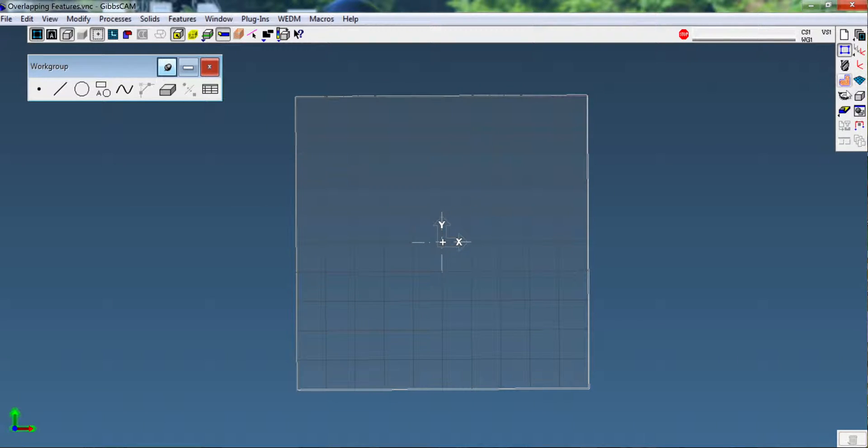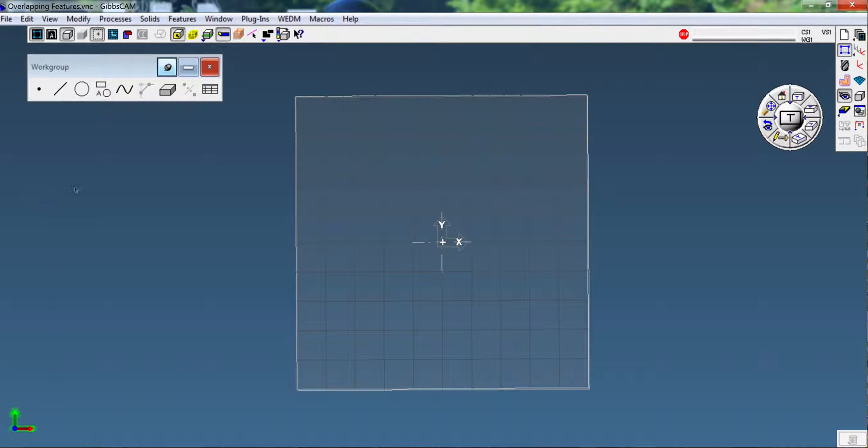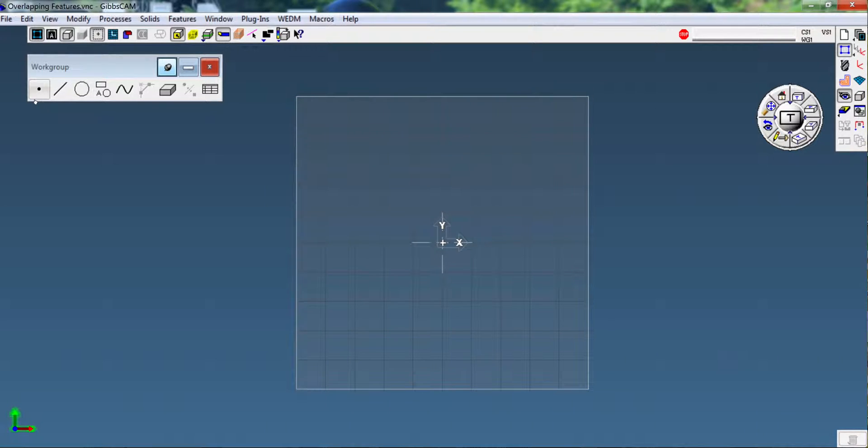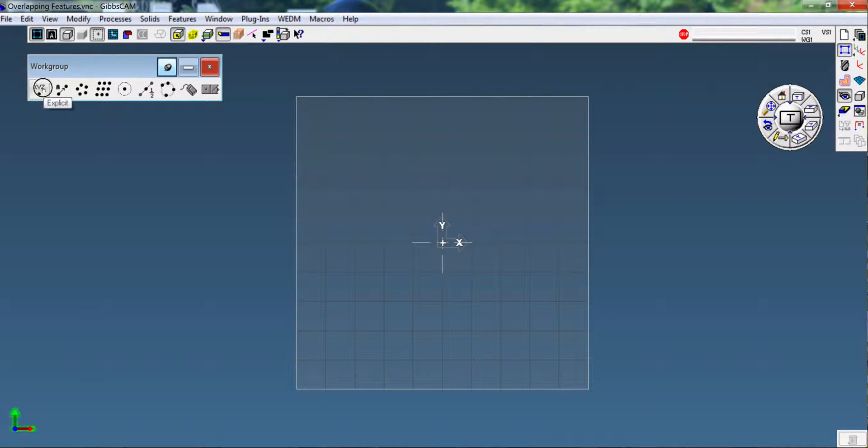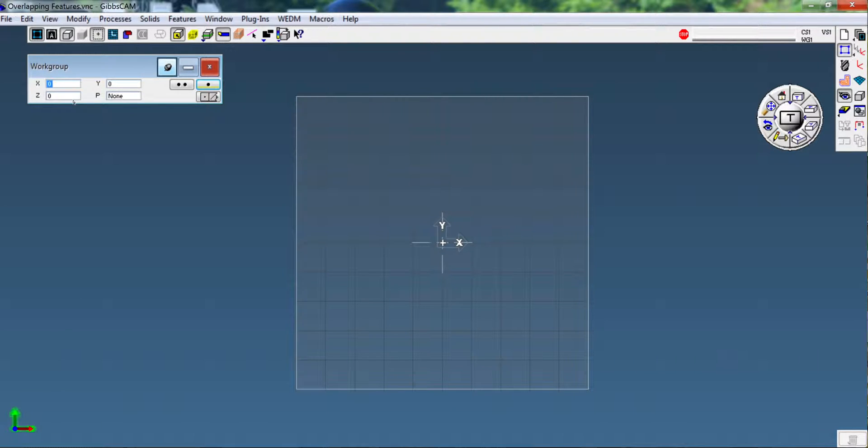Open a geometry palette and a view palette. I'm going to go to the home view, select points, explicit point XYZ zero, and I'm going to create a point here. I'm using the double points because I'm going to continue and you can see it labeled it as P1.